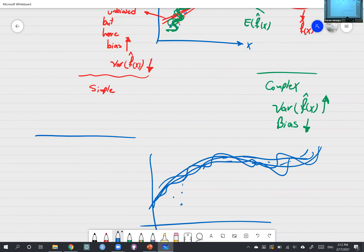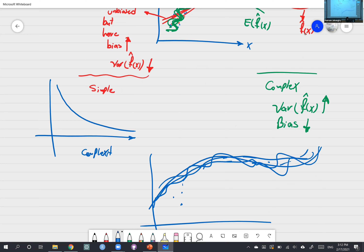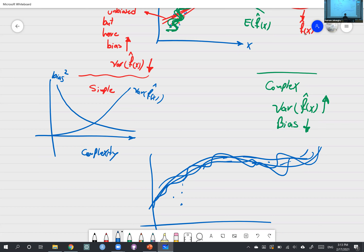We are at the two ends of the spectrum. When the model is simple, bias is high. As the model becomes more complex, bias squared decreases and variance increases. Think of model bias as the bias of f-hat of x, and model variance as the variance of f-hat of x — the entire model combined. In econometrics we looked at bias and variance for one beta-hat; here we combine them all together as model bias and model variance.